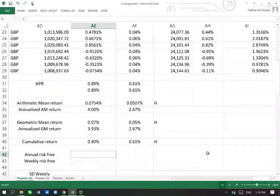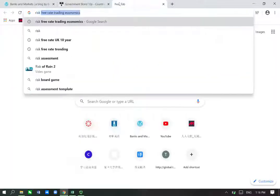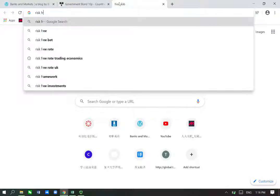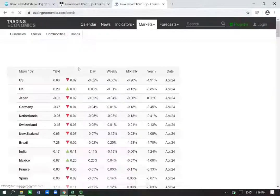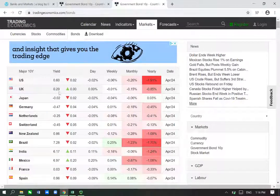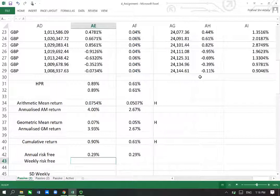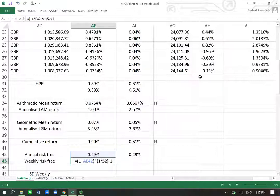Now we need to find the annual risk-free rate, because in order to apply other indicators such as Sharpe, Treynor, Jensen, and Information Ratio, we need the risk-free rate. I went to the Trading Economics website and found the risk-free rate using the 10-year government bond for the UK. It is 0.29% as of today, which is 25th of April 2020. So I'll type in 0.29 — that is the yield — and this will remain the same for the benchmark. I just need to convert it into weekly, which is (1 + this rate) to the power of 1/52 weeks in a year.